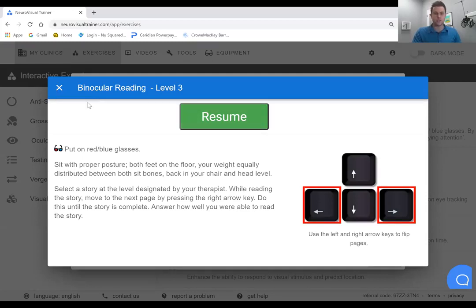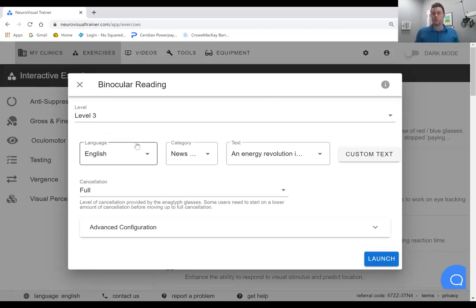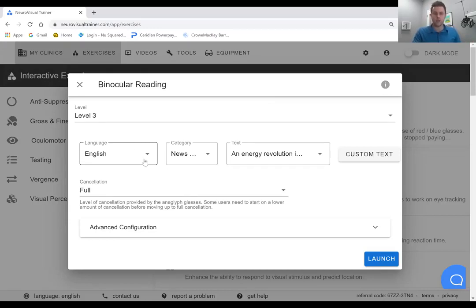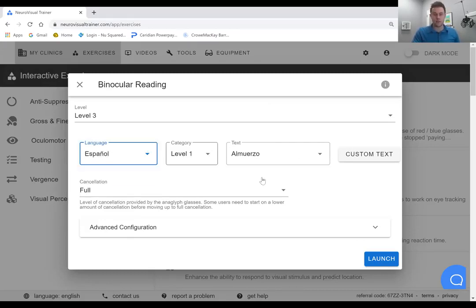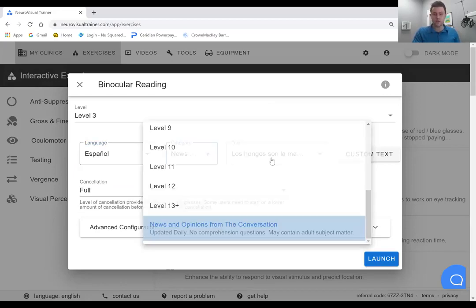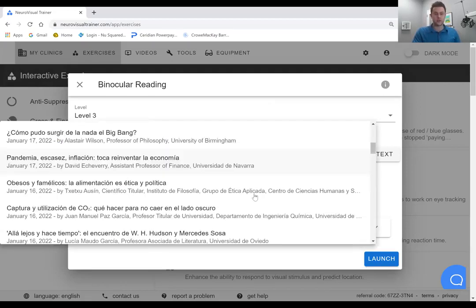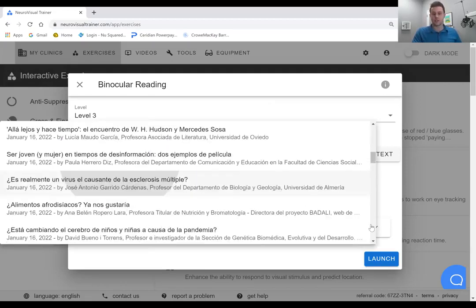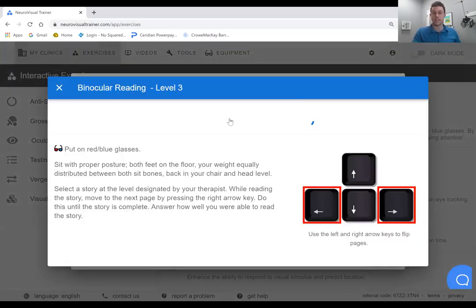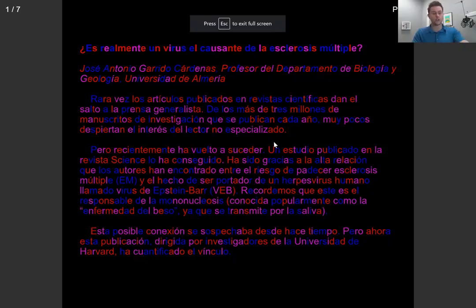We had a chance to look at this here. But we've talked about it being available in English. A lot of the neurovisual trainer users might have many clients whose first language is not English, and they would prefer to read stories in Spanish or French. So you can go ahead and pick from the same news source, choose a story here in Spanish, and launch it. It's going to work exactly the same as we previously saw with the English version. And you're also going to be able to get that with French.